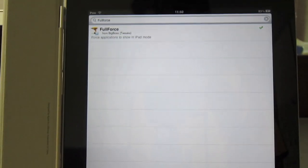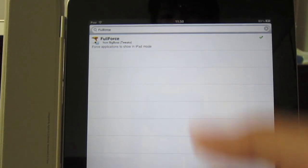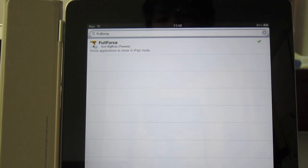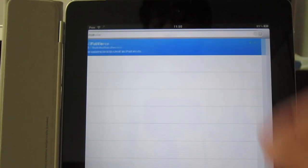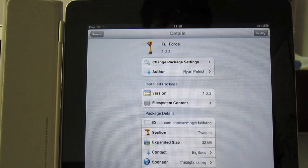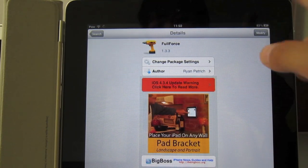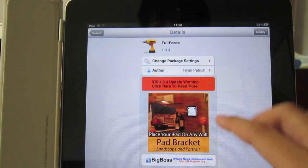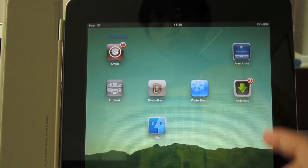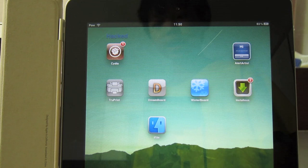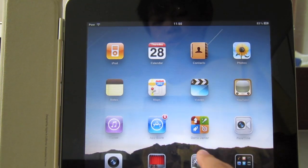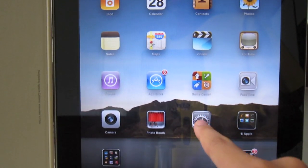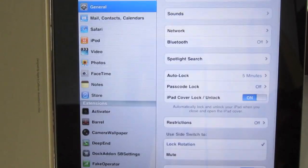And then there you go. So again, this is from Big Boss and it is free. Install then modify again. It should prompt you to respring. Tap that and it should respring. Then go into settings.